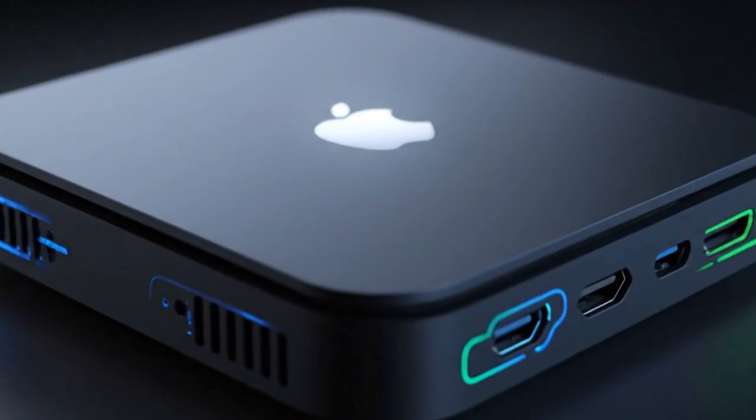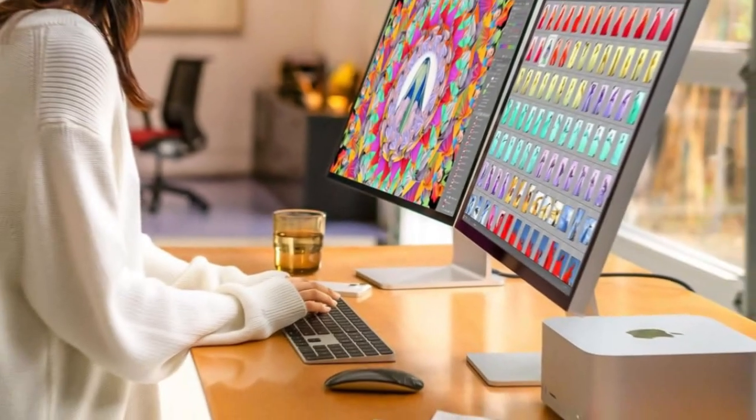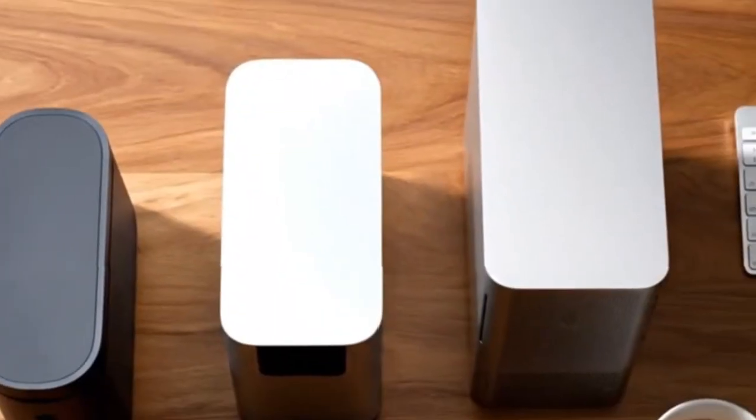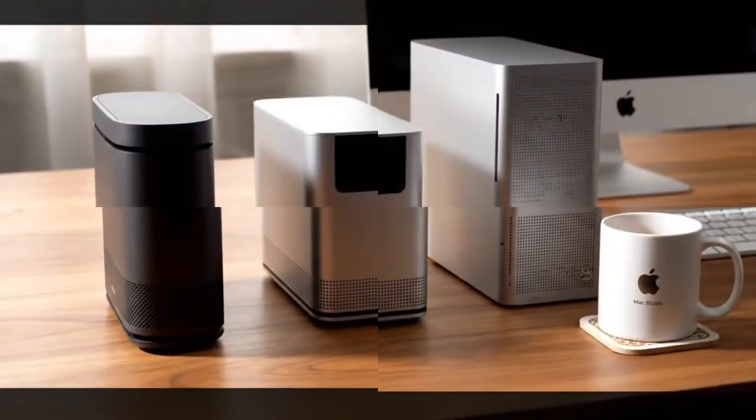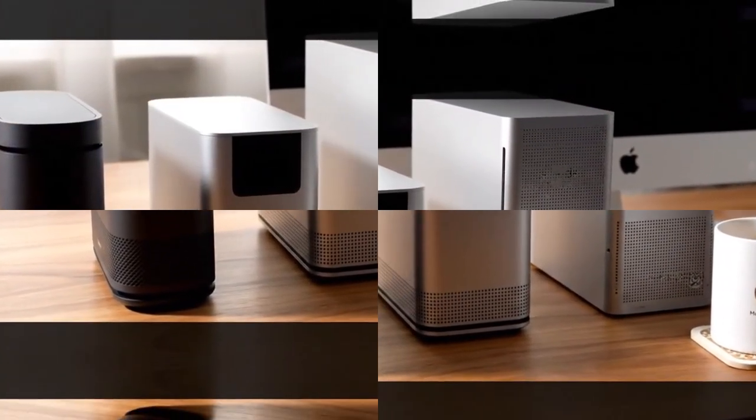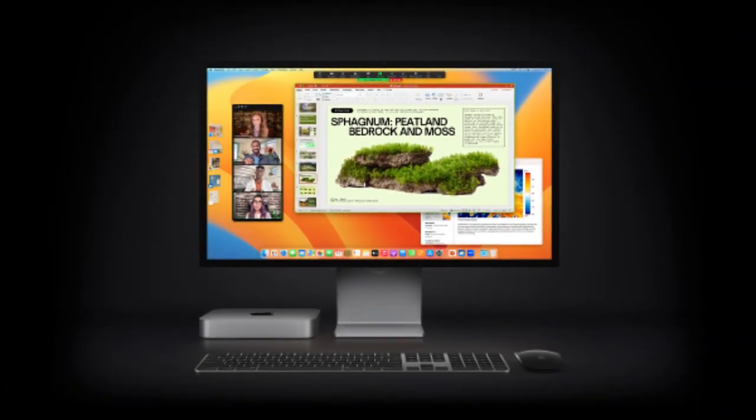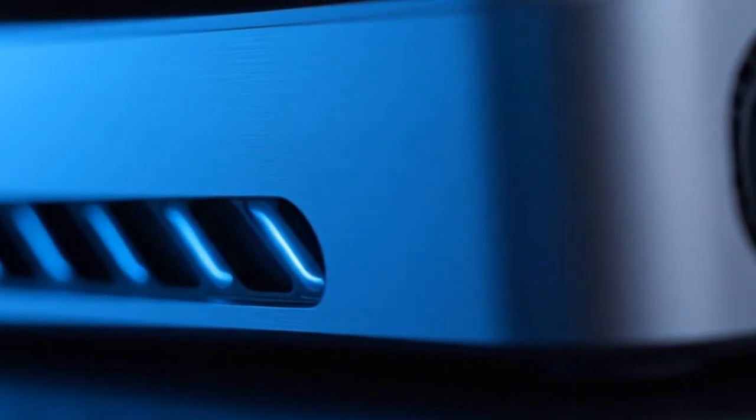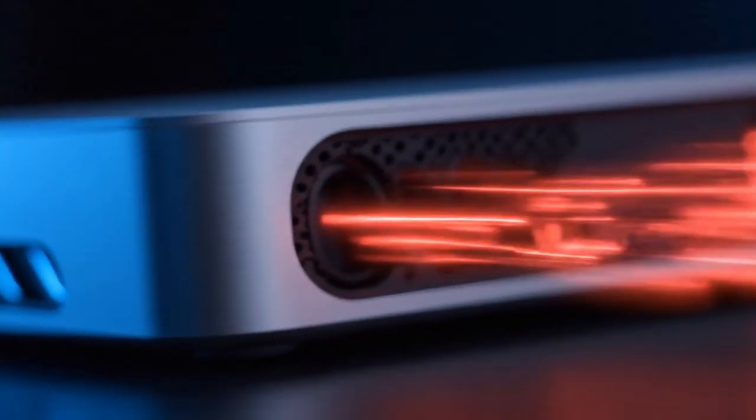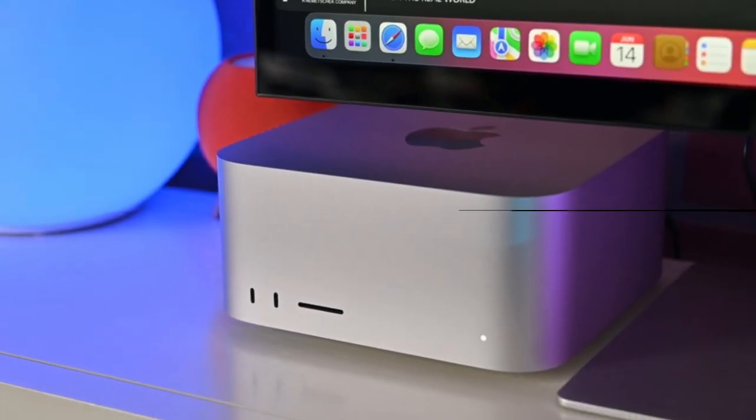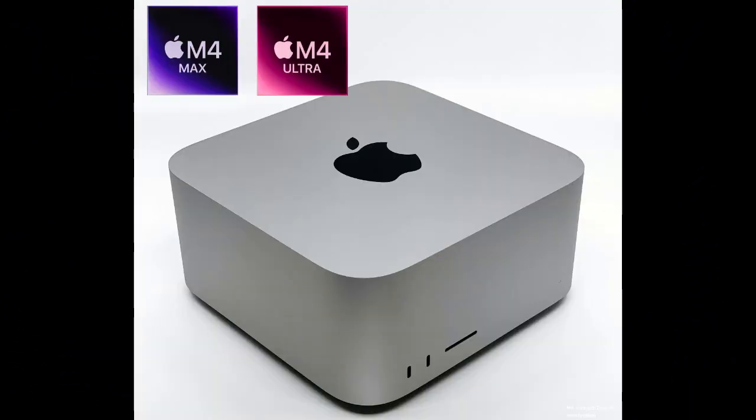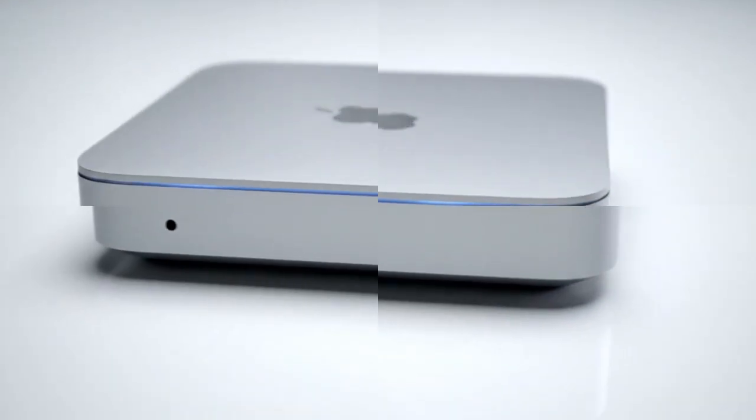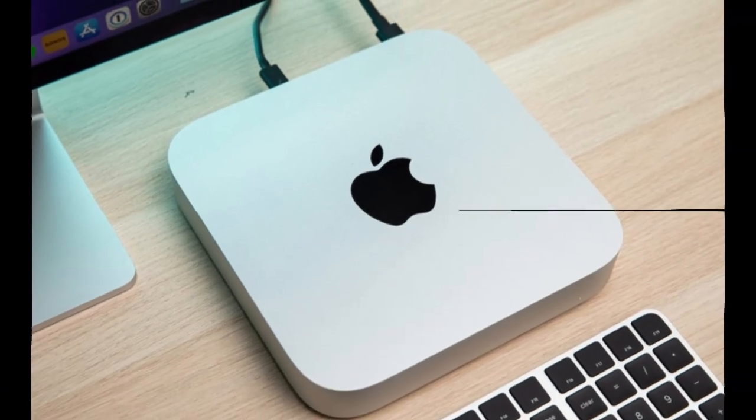Need to connect multiple high-resolution displays? No problem. Need to transfer terabytes of footage in minutes? Done. Thunderbolt 5 makes the M5 Mac Mini not just faster, but far more future-proof. It's also rumored to include HDMI 2.1, finally, giving you native 4K at 120Hz or even 8K output support. Next, there's Wi-Fi 7, the newest networking standard. It's not just faster, it's smarter, with lower latency and more reliable performance for crowded environments. For professionals who rely on cloud backups, video conferencing, or live remote collaboration, this is a massive leap.